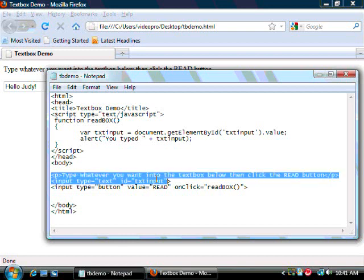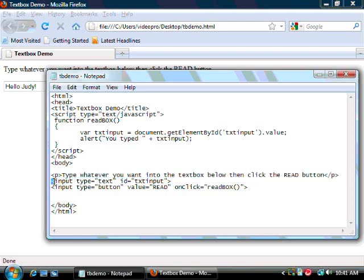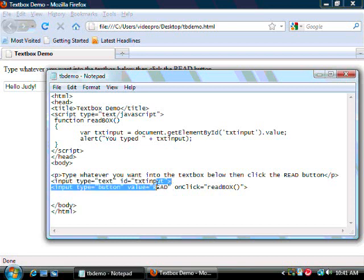In between these paragraph tags, you have the instructions, followed by an input tag, which is type text, which creates your text box. And we've given it a name called txt input.